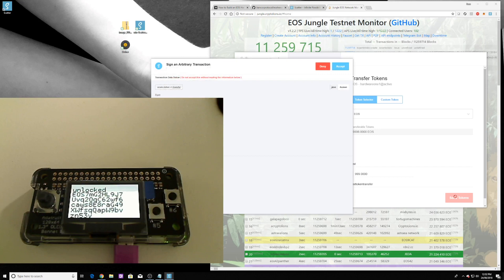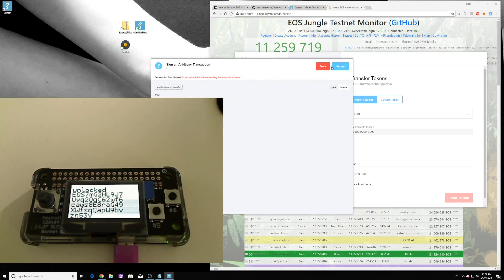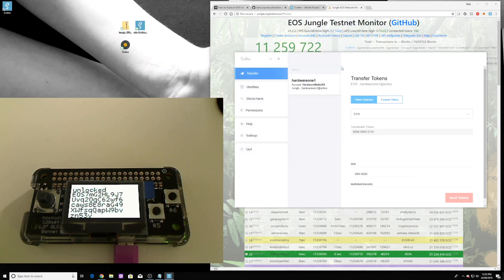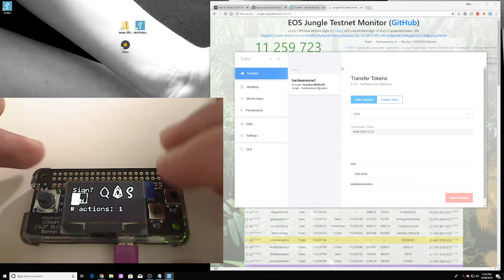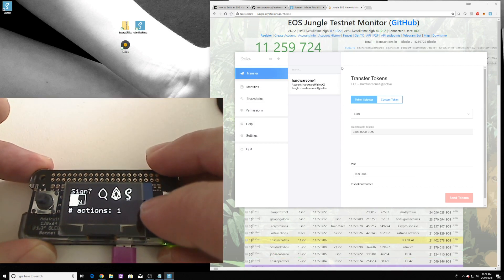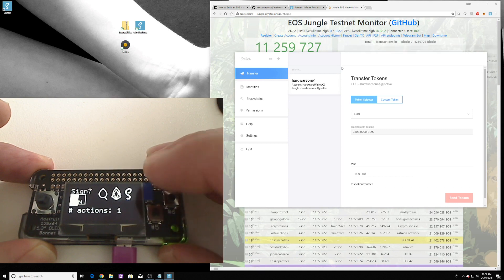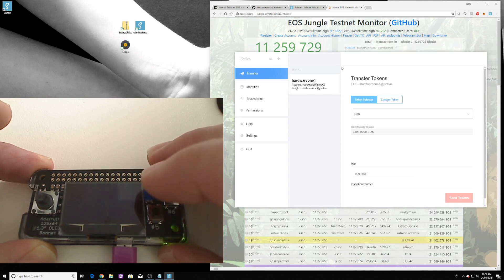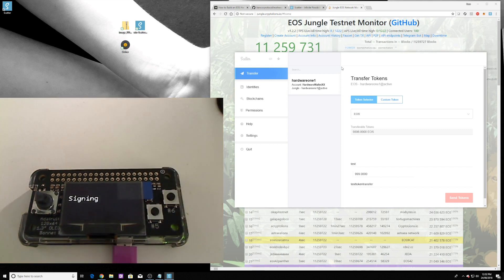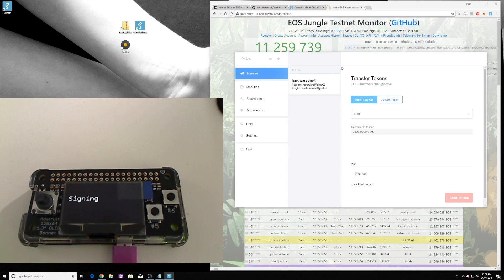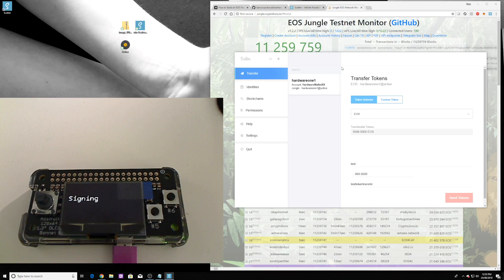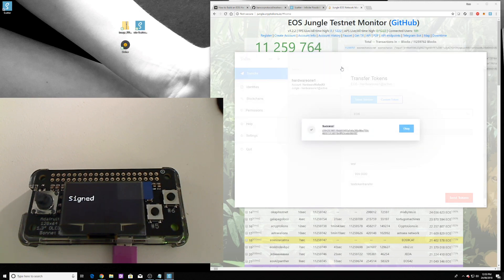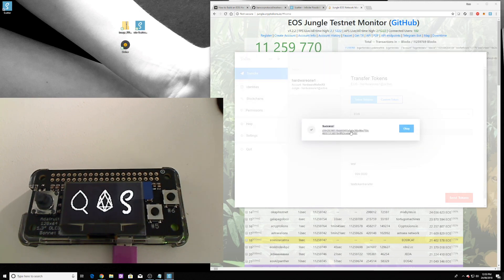So now it's getting the transaction ready. 999 tokens to test. We're going to accept it and it's going to query the hardware wallet to see if it has authority and we can just say yes. And it's going to sign the transaction. Give it a moment. Signing. Won't take too long. Signed and we have a successful transaction.